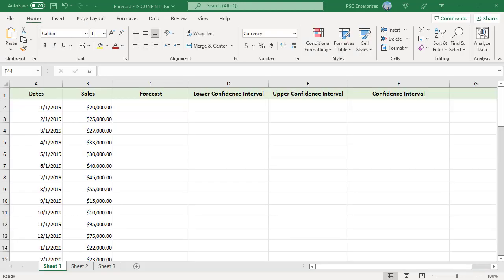Typically forecast.ets.confint function is used in conjunction with the forecast.ets function to calculate the upper and lower confidence intervals for the forecast. Ensure the arguments are consistent. For example, seasonality, aggregation, etc. should be the same in both the functions.